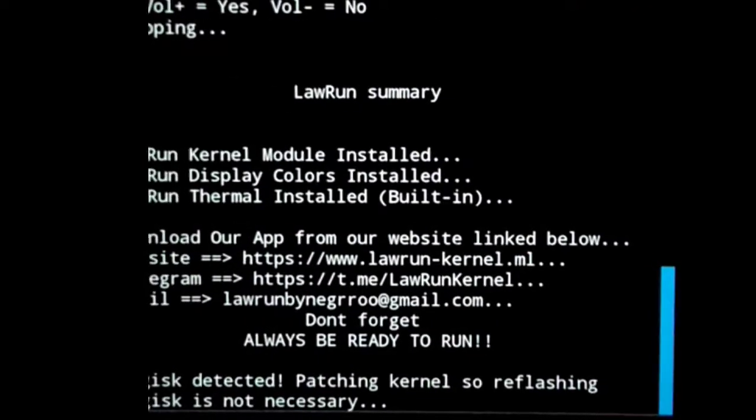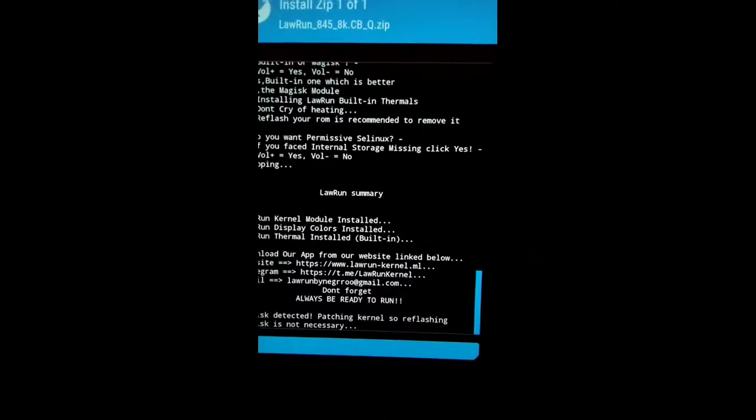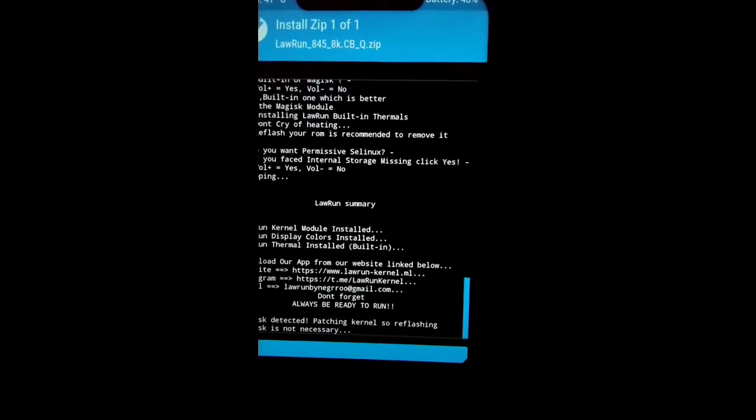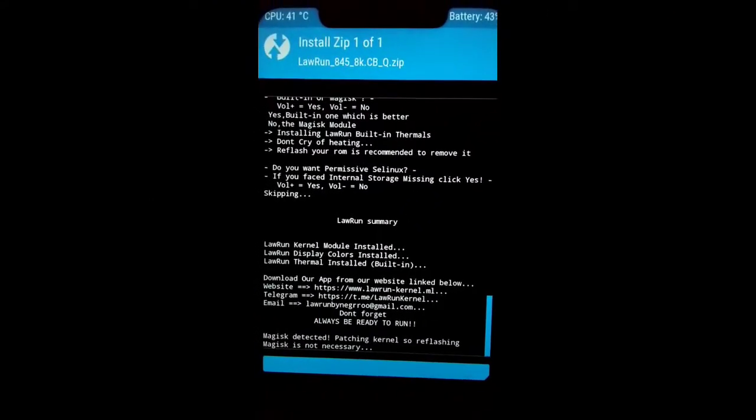So now it is installing. Let's wait just for a few moments.